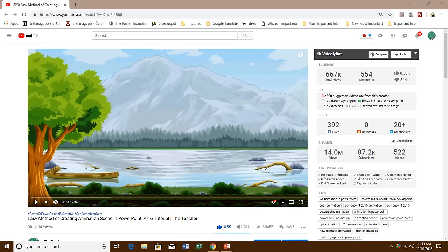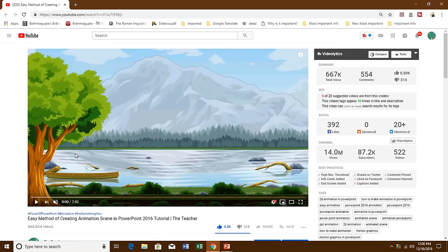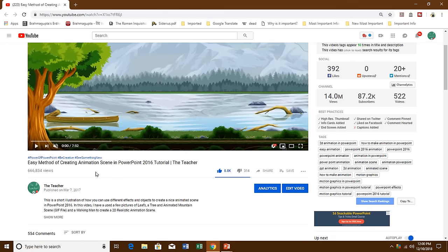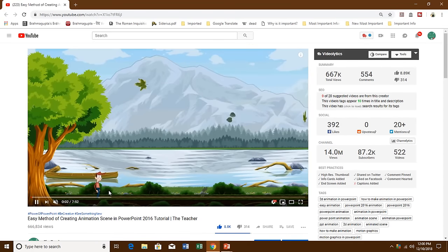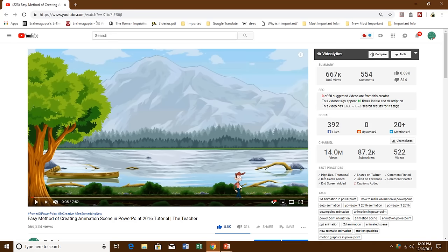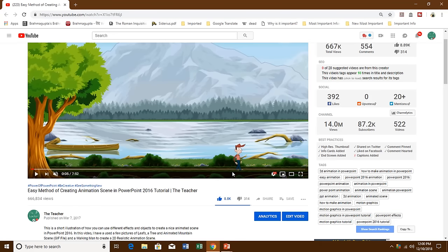This is Rajeev Kholi and welcome back to our channel The Teacher. In this tutorial I will show you how you can create an animated walk pose in PowerPoint 2016 using any kind of pictures which has different walk poses. About a year ago I published a video on how to create an animated scene in PowerPoint 2016 where I showed a character walking along, and a lot of viewers asked me how I created that animated walk pose character — and that is what this tutorial is all about.